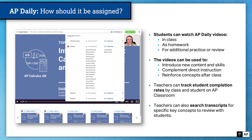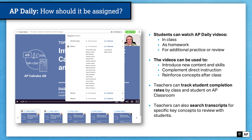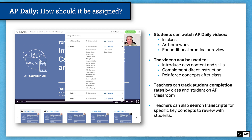Teachers can also search transcripts for specific key concepts to review with students. So if you decide you don't need students to watch the full video, you can have them watch just portions of the video most pertinent to the concepts you think they need to focus on. There's no right or wrong way to use AP Daily videos — use them in the way that makes the most sense for you and your students, whether that means watching before class, after class, or even during class as a way to pause and review what has been taught so far.